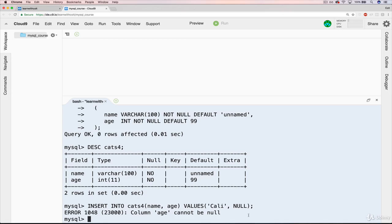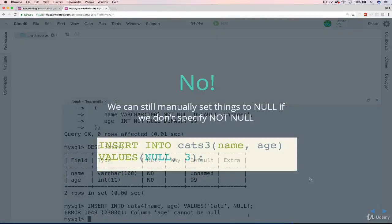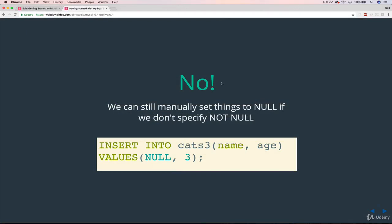You'll use not null pretty often. It's a way of basically requiring that something has a value, but also saying that it's not allowed to be null itself, which I also included as a slide here in cats 3. We can manually insert something as null.